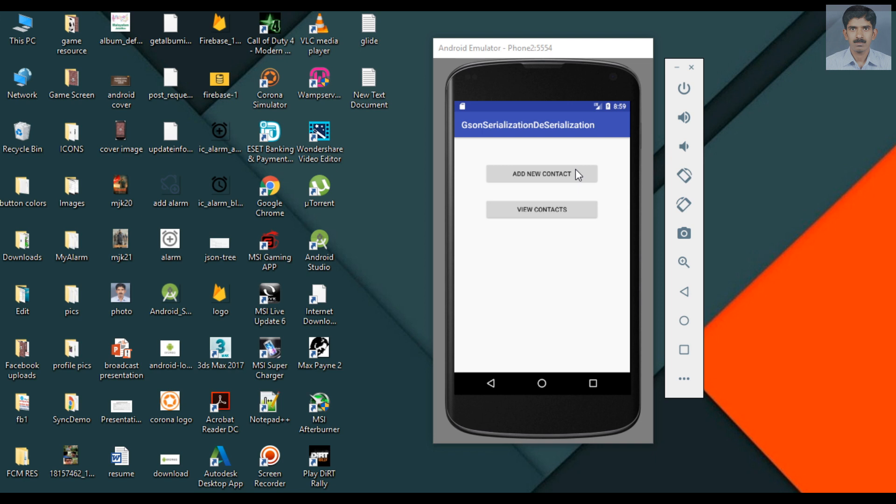When we retrieve the contact from the server, we perform data deserialization. The response from server is a JSON and we convert that JSON into Java objects using GSON.